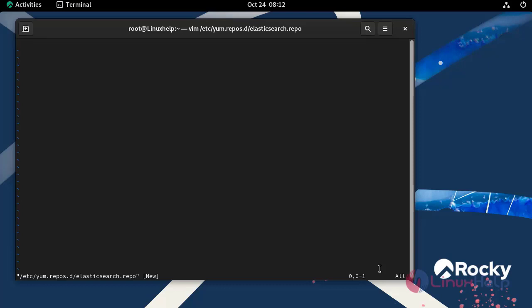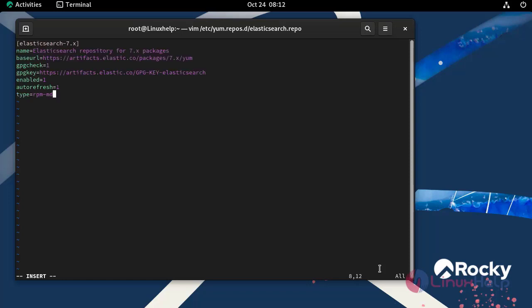Press I to insert mode. Here we need to add the following lines. After that, save and exit from the file.